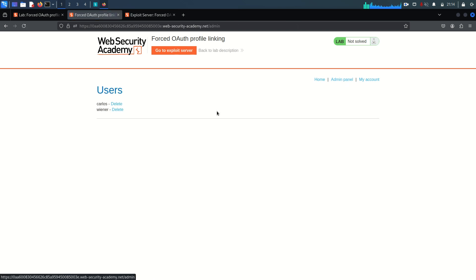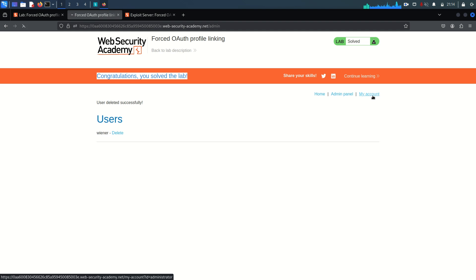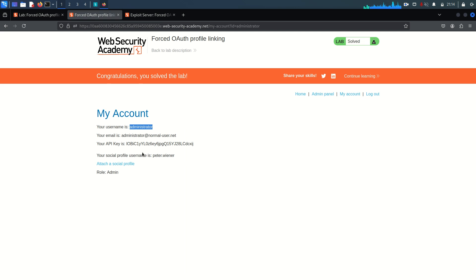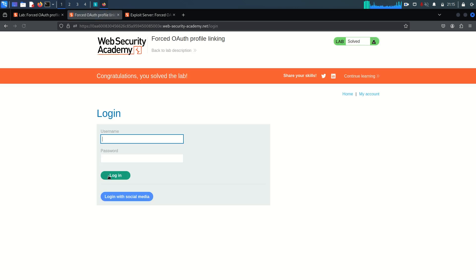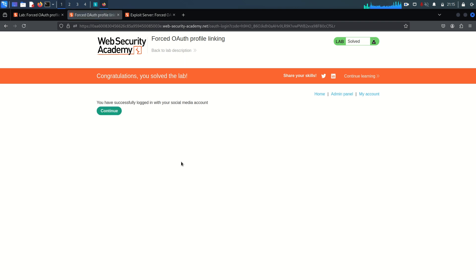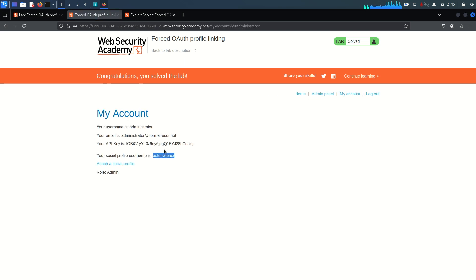Going to the admin panel, I can see two users appearing. I'm going to delete the Carlos account to solve the lab. Congratulations — the lab is solved! Going to 'My Account', I can see this is the administrator account and my social media account, peter.wiener, is still shown — but the user is administrator. So my social media account is now attached to the administrator. Whenever I try to log in with the social media account, I will get the admin panel because my social media account is linked to the administrator.